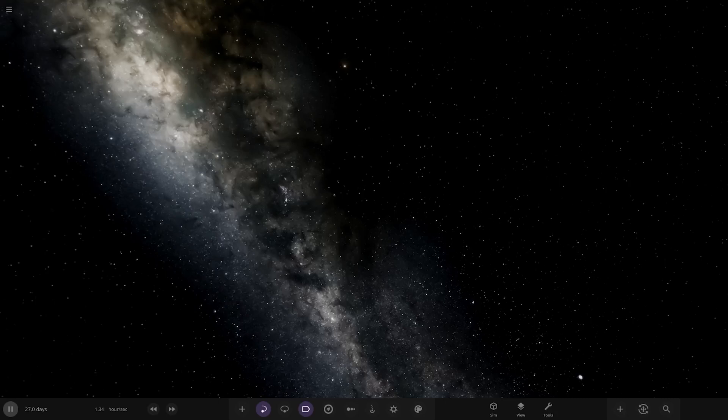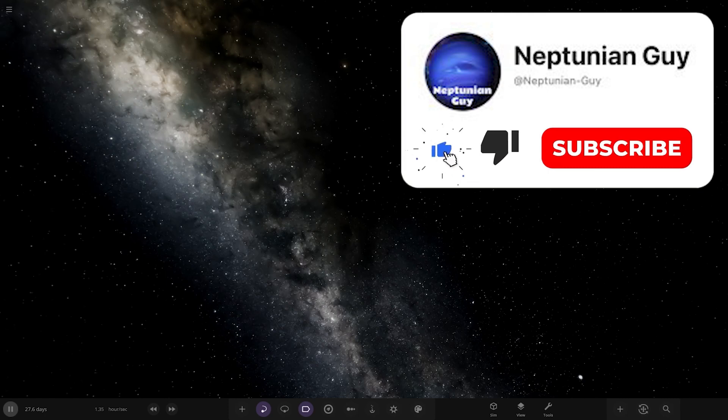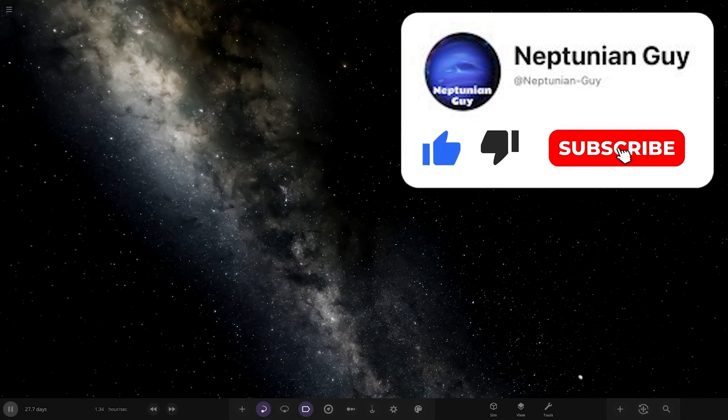Hello everyone and welcome back to another Universe Sandbox video. Today we're going to do another video of checking out one of your guys' solar systems. Without further ado, let's hop straight into this.